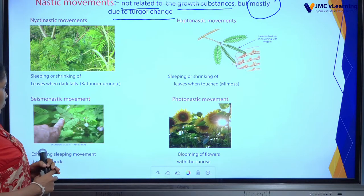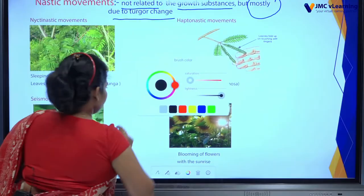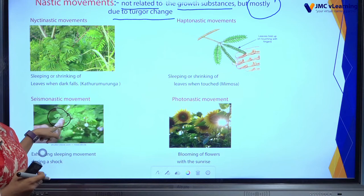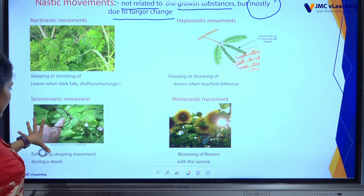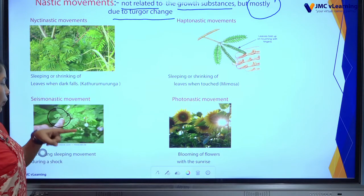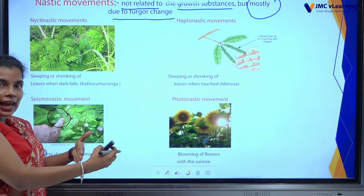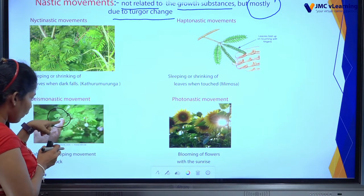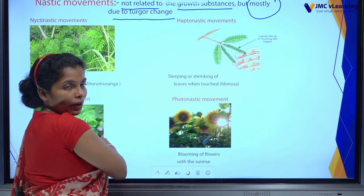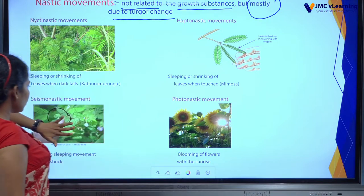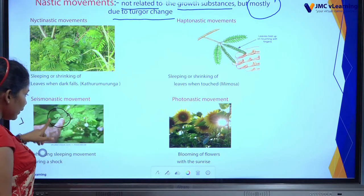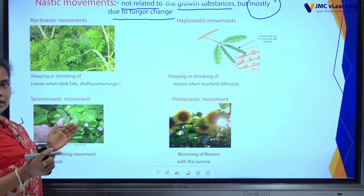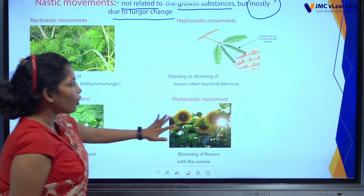Sesmonastic movement: this is an important one. It shows sleeping movement during a shock. When this person touched the plant and got a shock, the plant suddenly exhibited sleeping. This is different from haptonastic — haptonastic is triggered by touch, sesmonastic is triggered by shock. Photonastic movement: photo means light. These flowers bloom in response to the stimulus of light — blooming of flowers towards the light. That is photonastic movement.